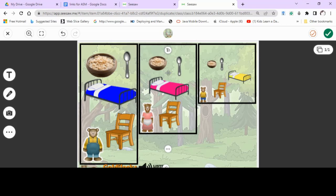What did Mummy Bear get? She got the medium-sized chair, the medium pink bed, the medium bowl of porridge, and the medium spoon.